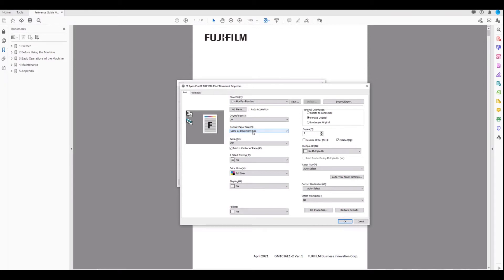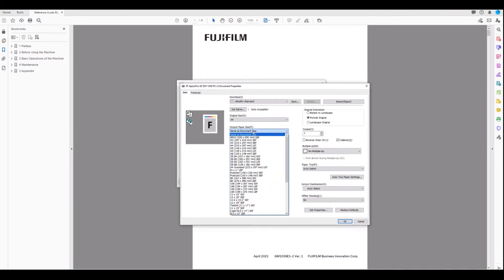However, in order to ensure that our print comes out correctly, it's better to select the output paper size that you want to print to.